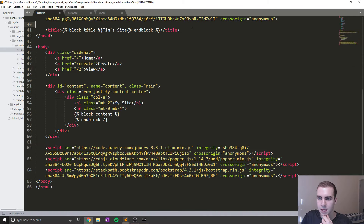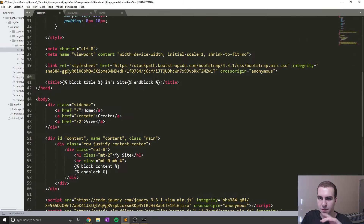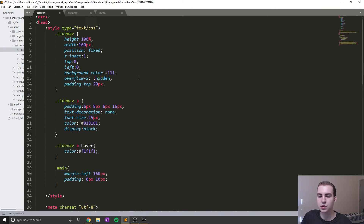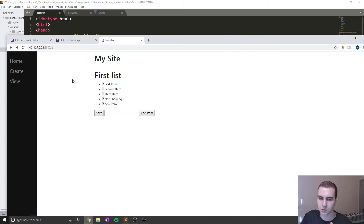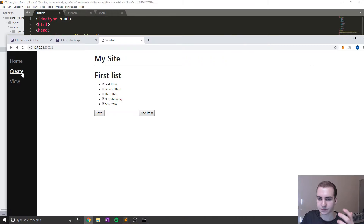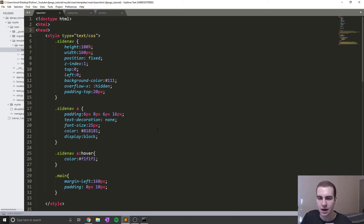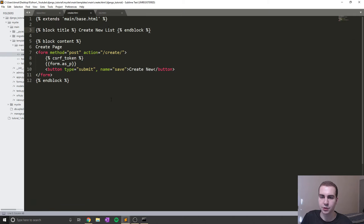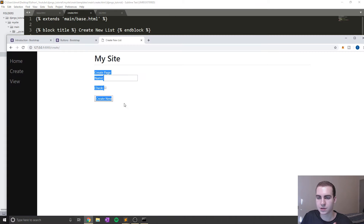So that's it for just styling the base template. Now that's going to apply to all of the web pages that we have. If I go to 'Create', for example, you can see that it applies to that page as well. So now it is time to style some of the other pages. The first one I'm going to style is this create page.